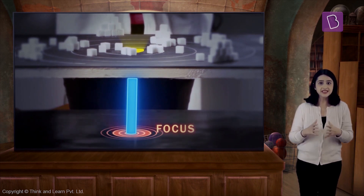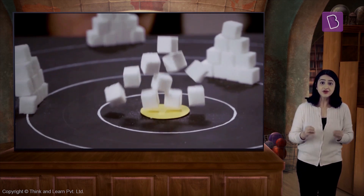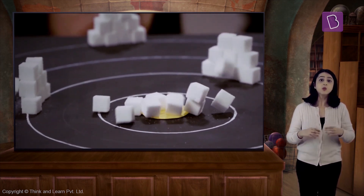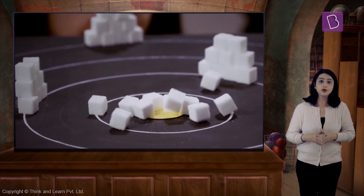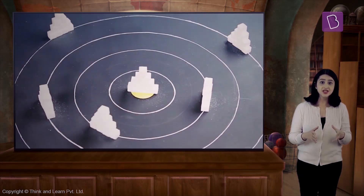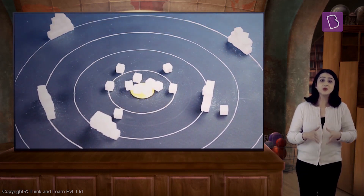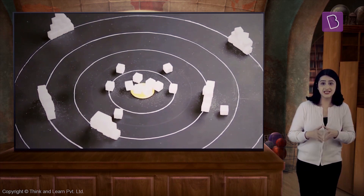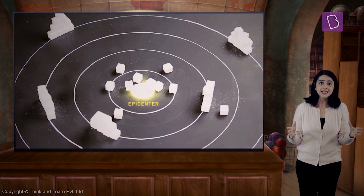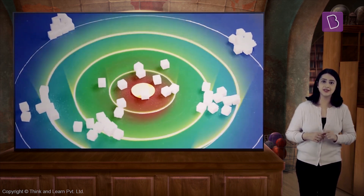Through this demonstration we can get an idea that even during real earthquakes, the effects are similar to what the sugar cubes must have been through. Usually the regions closer to the epicenter seem to experience the most damage. As we move away from the epicenter, the severity of the earthquake gradually reduces.